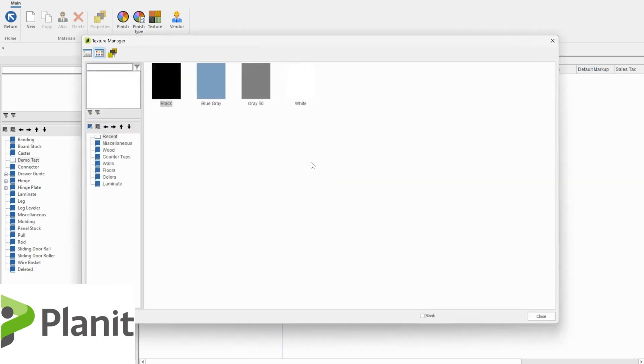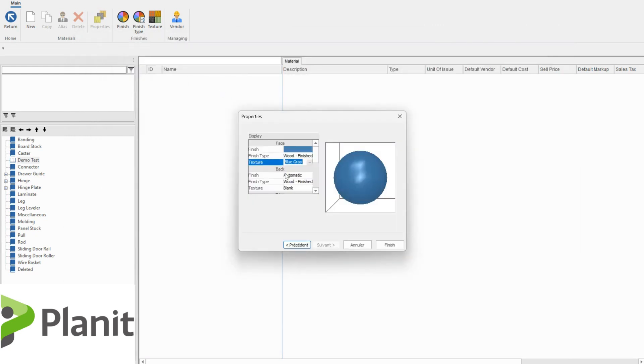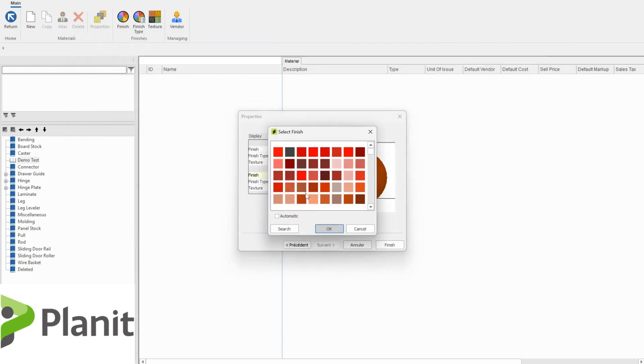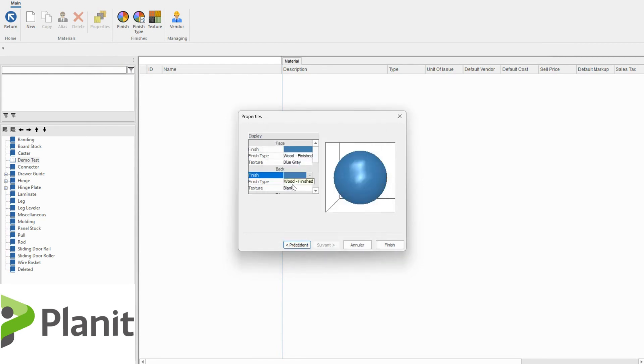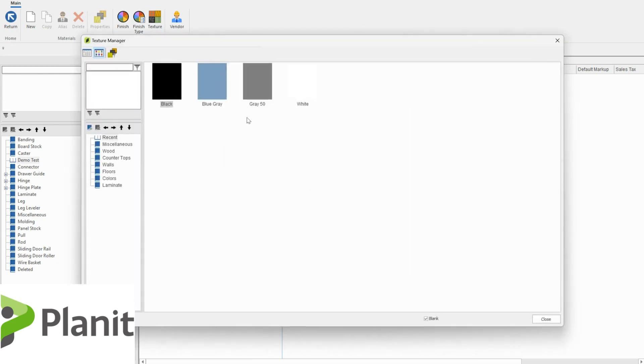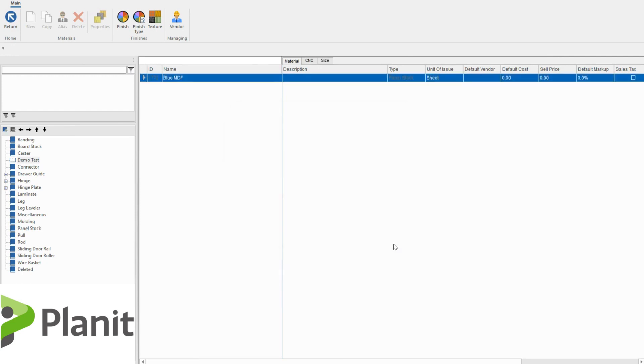With the textures we can click on the three dots again and here we can search a texture that we've already imported into Cabinet Vision to use here. So I'm going to use the blue grey and I can go through and add this to the other side, particularly for this material because it will be good two sides. I want to add a finish and texture to both the face and the back. When I'm happy with the material like that, I can click finish.